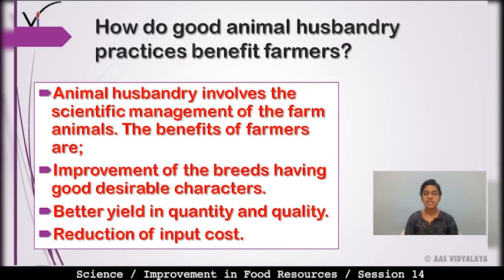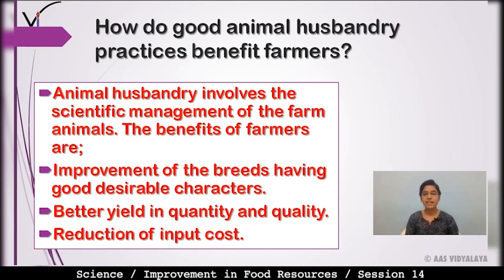Your next question is: How do good animal husbandry practices benefit farmers? Animal husbandry involves the scientific management of farm animals for the benefit of farmers. Benefits include: improvement of breeds having good desirable characteristics — jo breeds hain jinki achhi desirable characteristics hain, unko improve kar sakte hain.